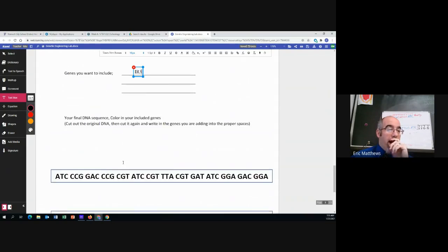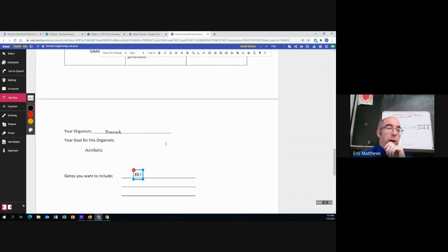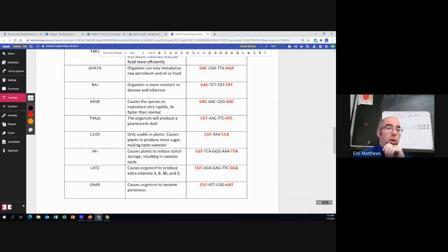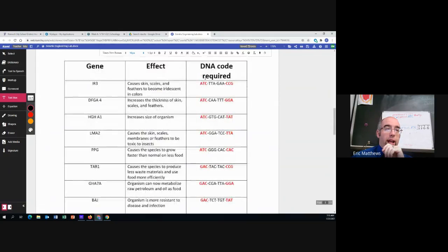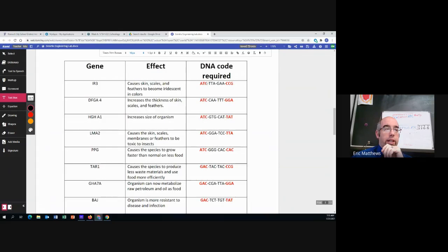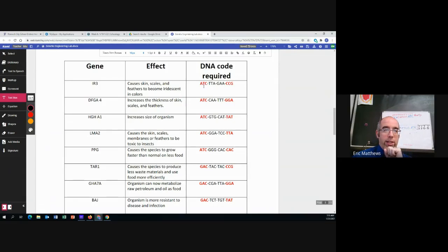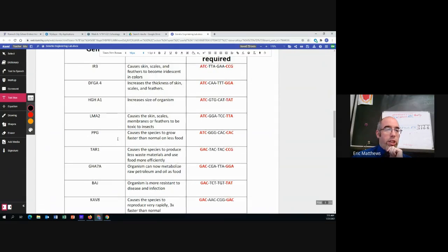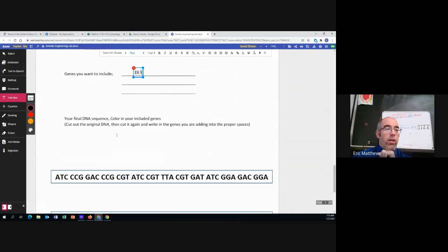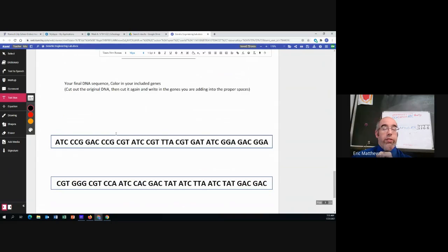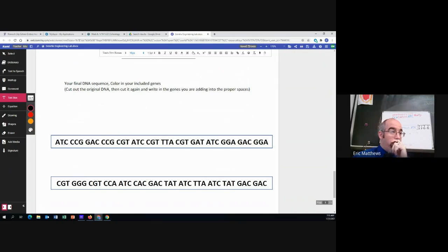All right. So now we've got to come down here. And remember, we're looking for ATCCCG. We need those in that order. Those two. ATCCCG. Well, the good news is if you take a look, ATCCCG is literally our first pairing. Great.